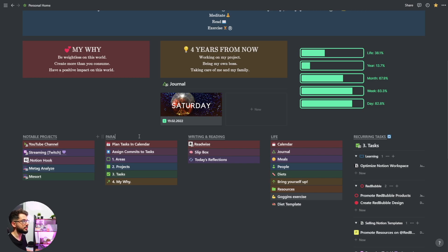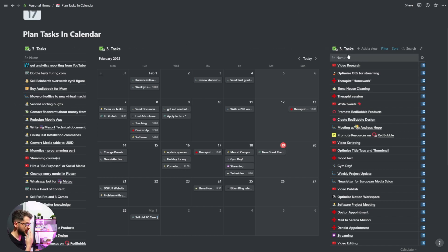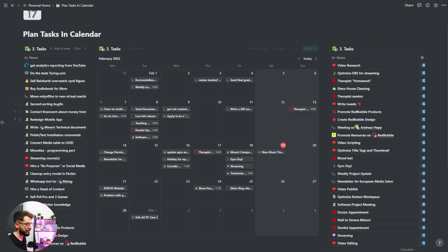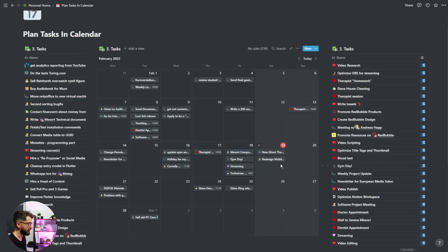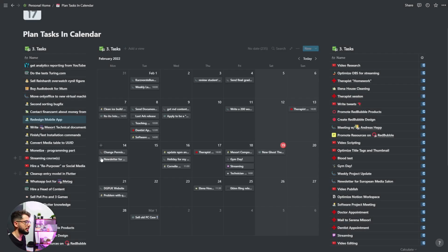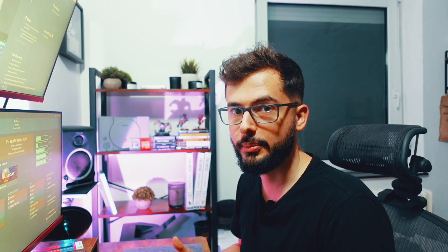Now we come to 'plan tasks in calendar' — this is my main page. On the left you see unplanned tasks, and on the right the recurring tasks: writing tweets, gym day, blood tests, scripting videos, meetings and streaming. I grab a task, move it into the calendar, and it disappears from the left. If it's wrong I can clear the task. I can see at a glance what I'm going to do.